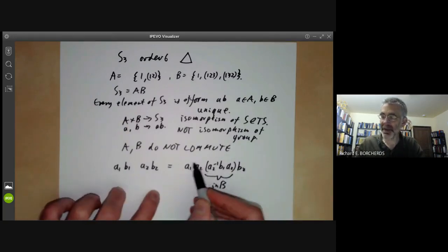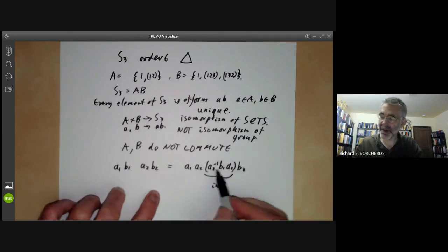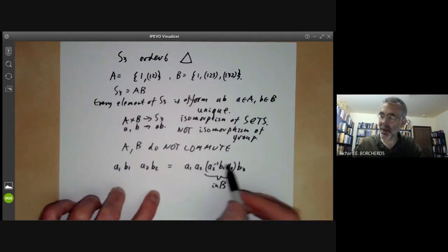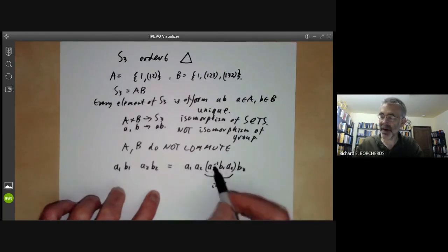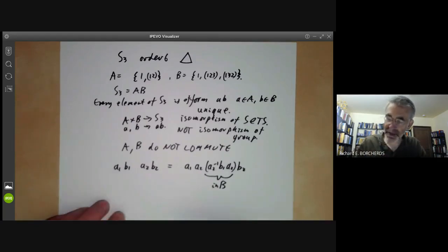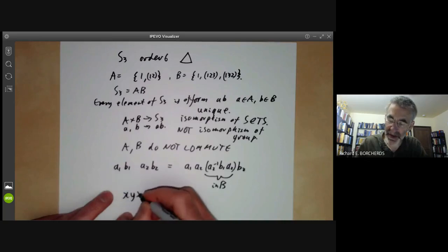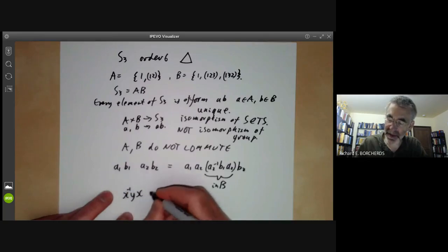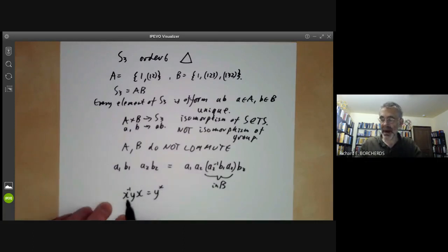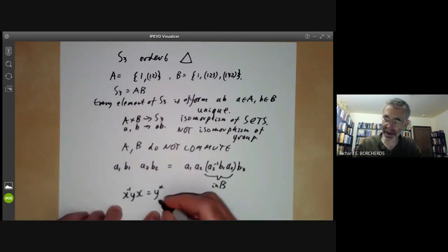So we've got an element of A times an element of B, except b1 has been twisted by a2 in some sense. It's convenient to write x⁻¹yx as y^x — so y^x is defined to be x⁻¹yx. This is the definition of y^x.